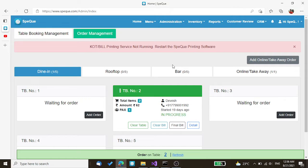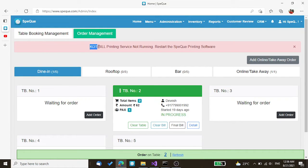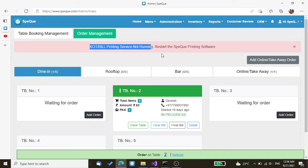If the SpecuDe printing software is not running on the system, you will immediately get a red color message saying KOT bill printing service not running. Restart the SpecuDe printing software.